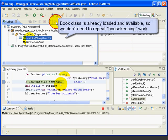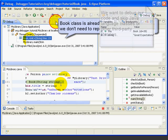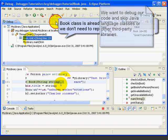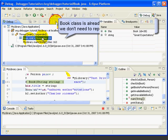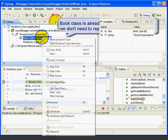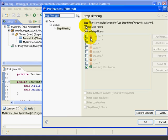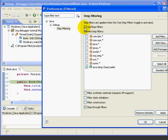Now, most of the time when we are using the debugger, we're looking for problems in our own code, not in the Java language classes or some third-party library. So we would like to have the debugger step through this part of the program without stopping. Fortunately, it's easy to set this up. First, we'll right-click up in the debug window and select Edit Step Filters. Next, we'll select the box Use Step Filters, and then we'll select the box that says Java.asterisk, which will filter out any packages starting with the word Java, and now we'll press OK.